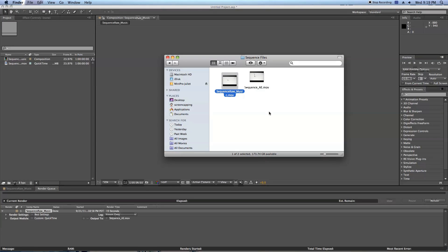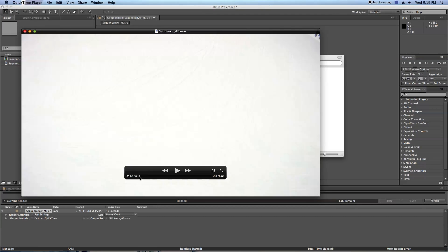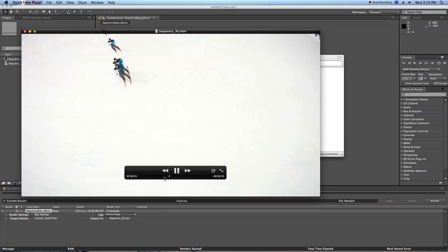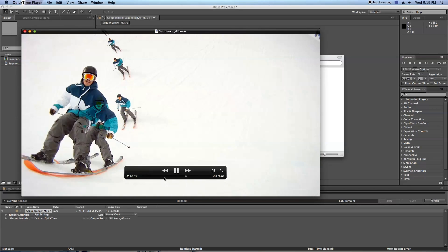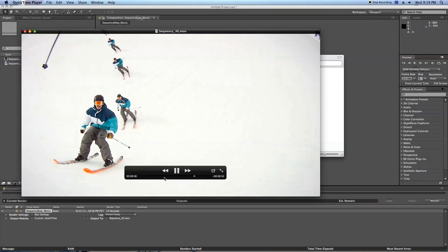All right, now we have sequence AE. I didn't export it with sound or music from After Effects, because I've already got that in Final Cut, and I'm just going to drag it right back into my timeline, right where I left off. And there we go.